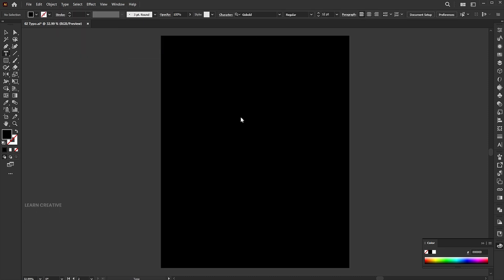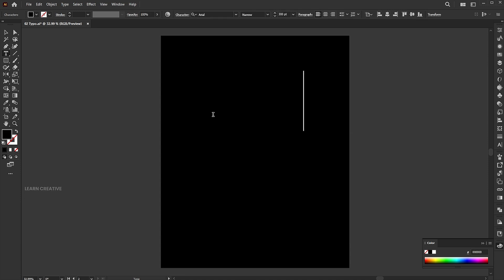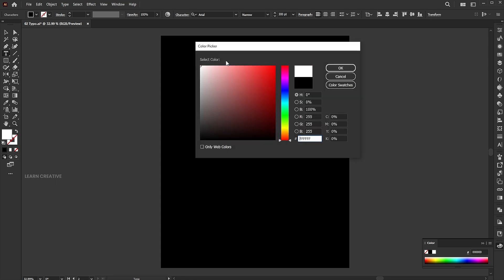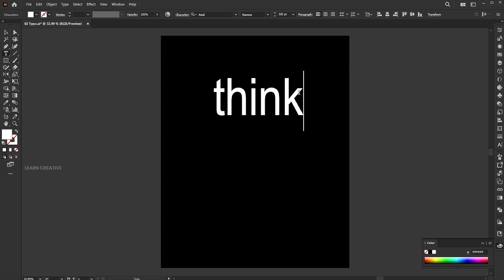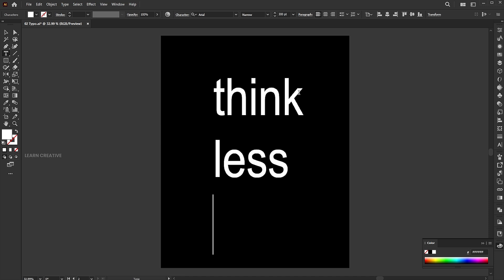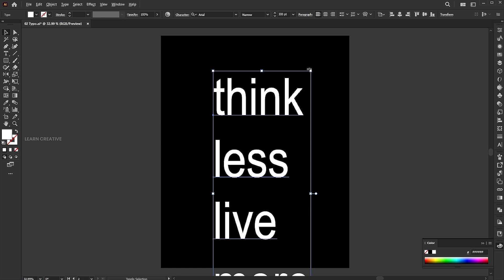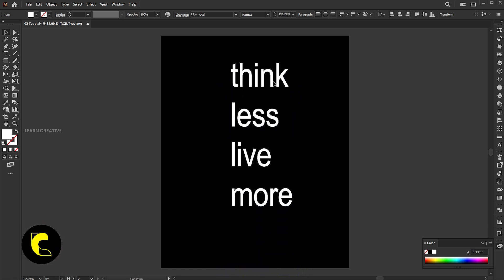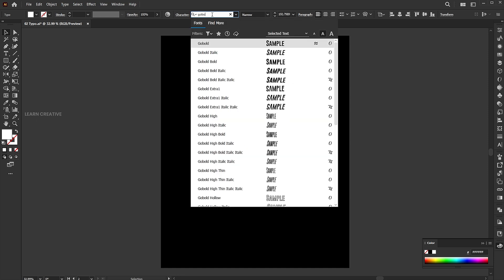Select the type tool and type the text. Change its font to Go Bold Regular.